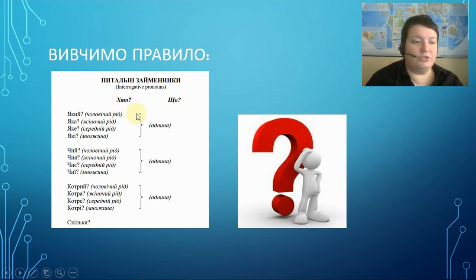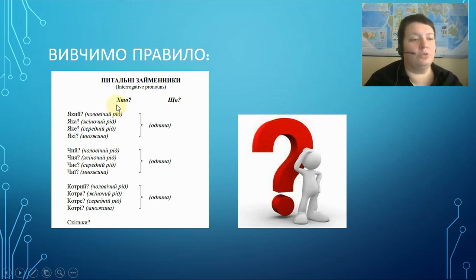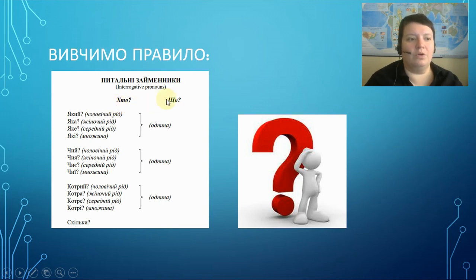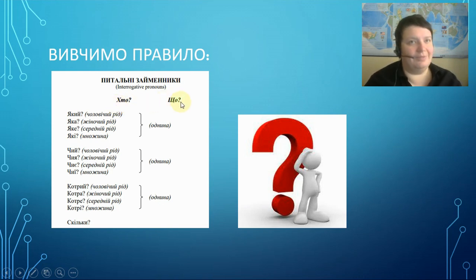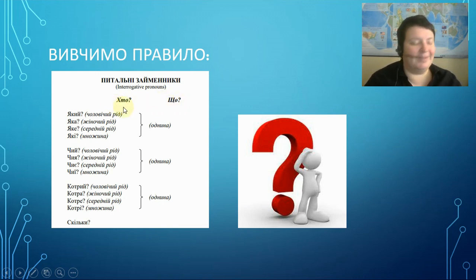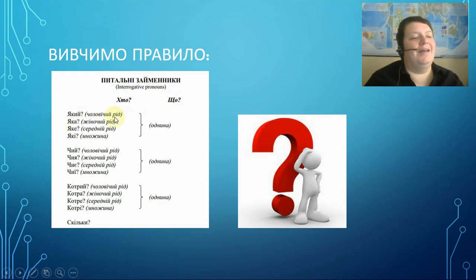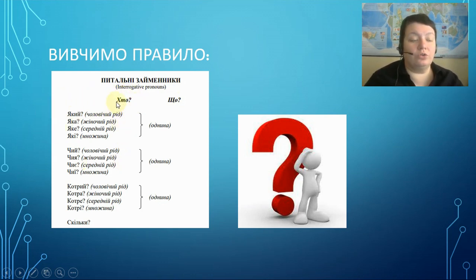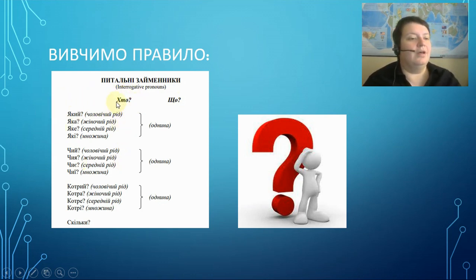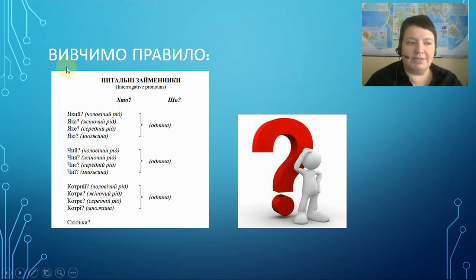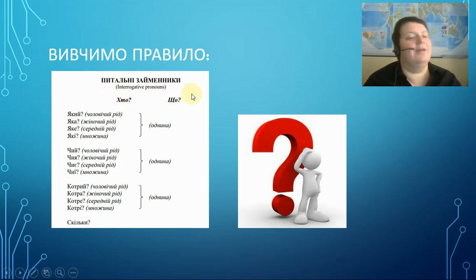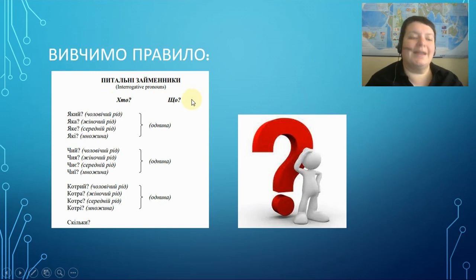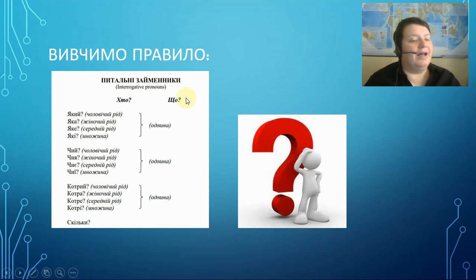The main, two main interrogative pronouns are Хто? Who? Що? What? And you see that we use Хто only with animated objects and people.